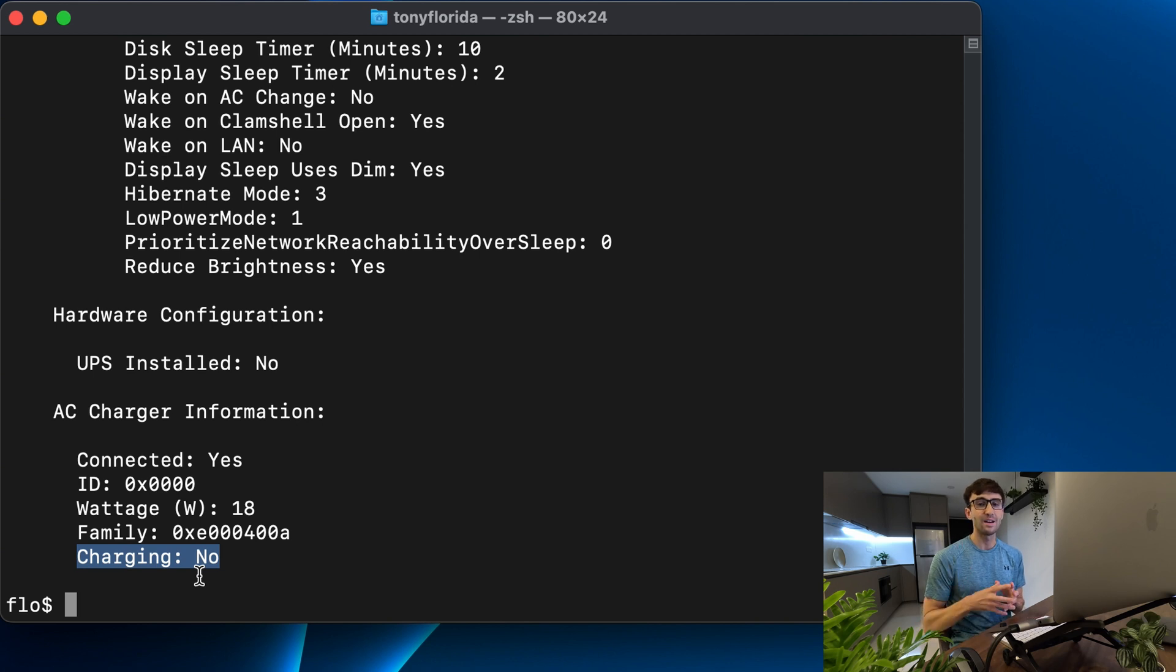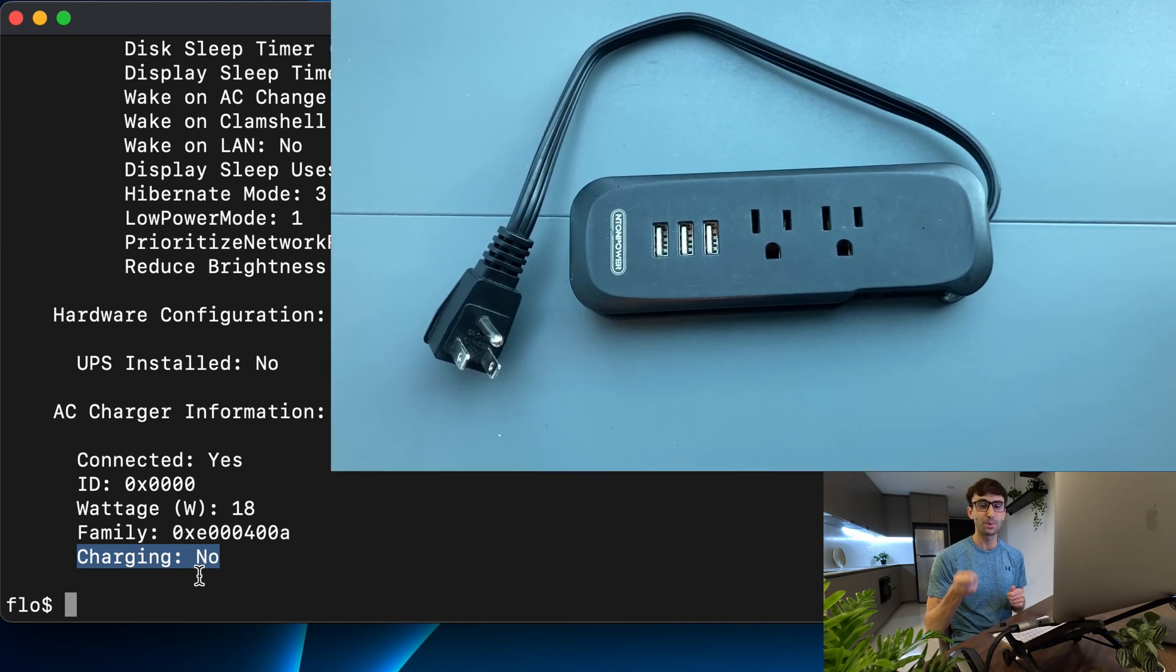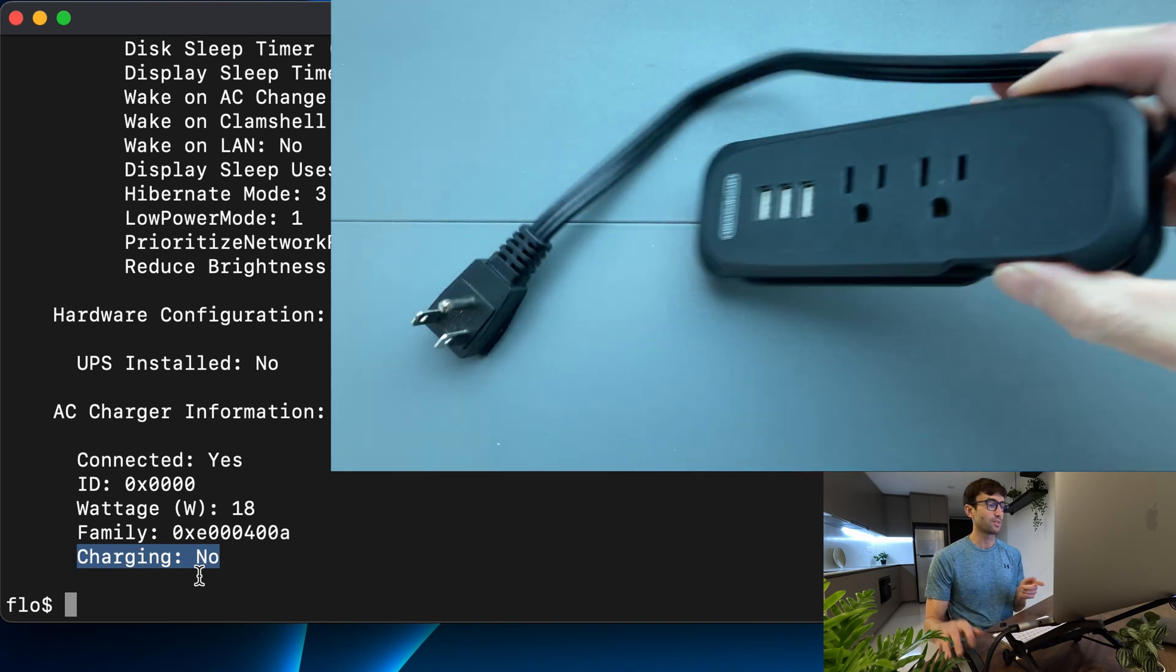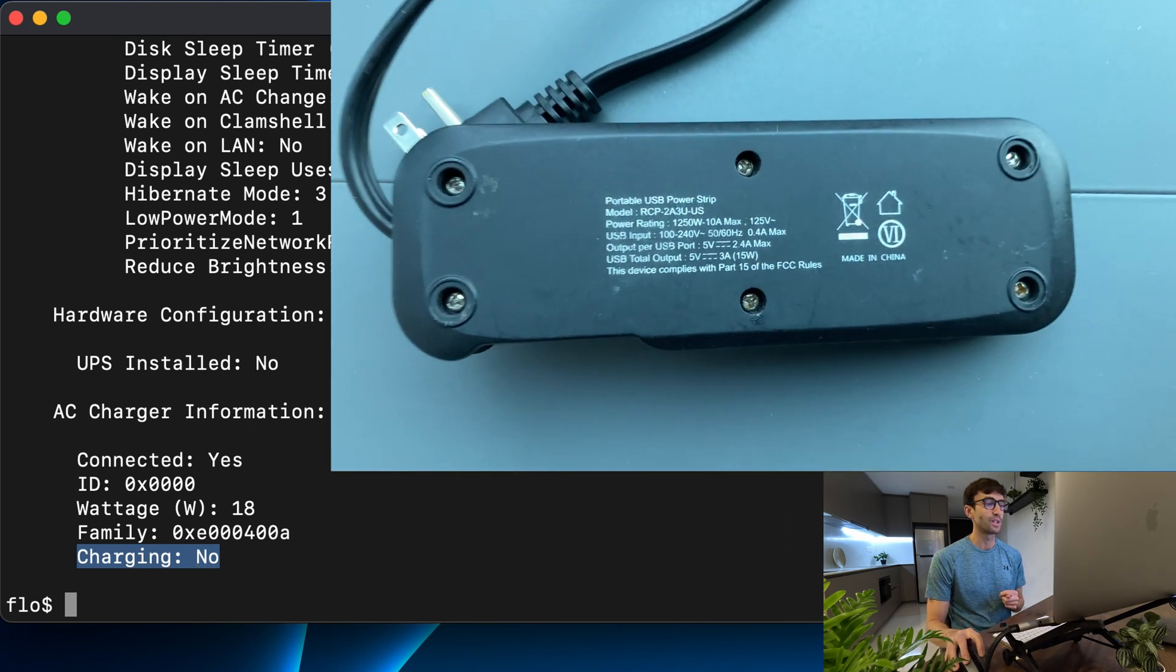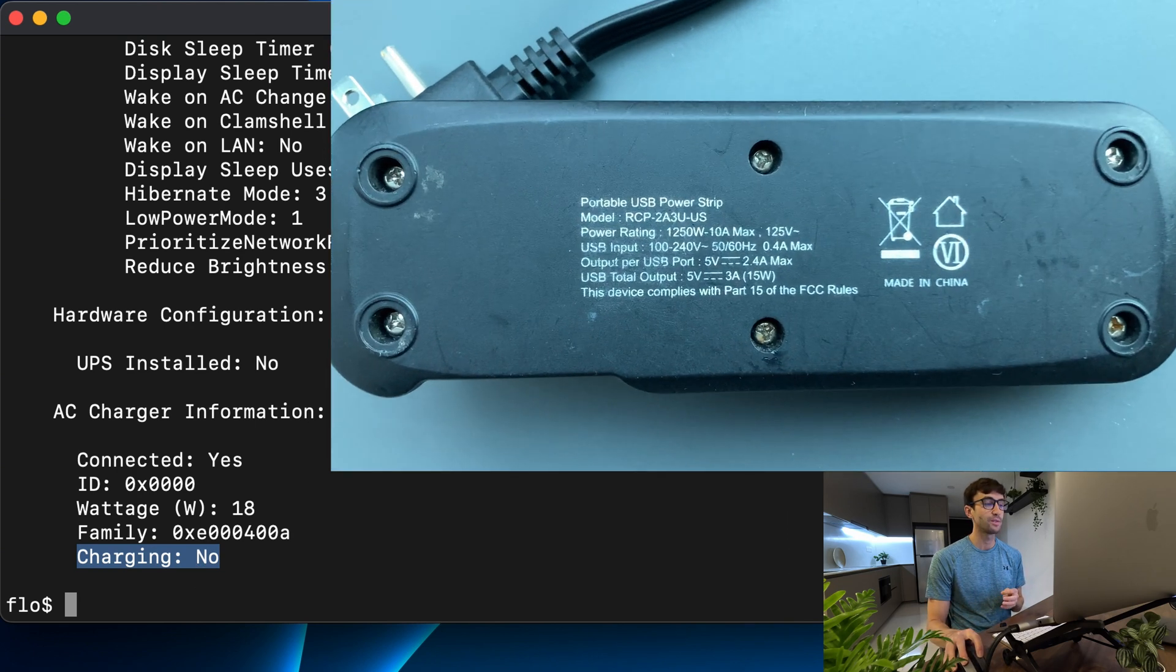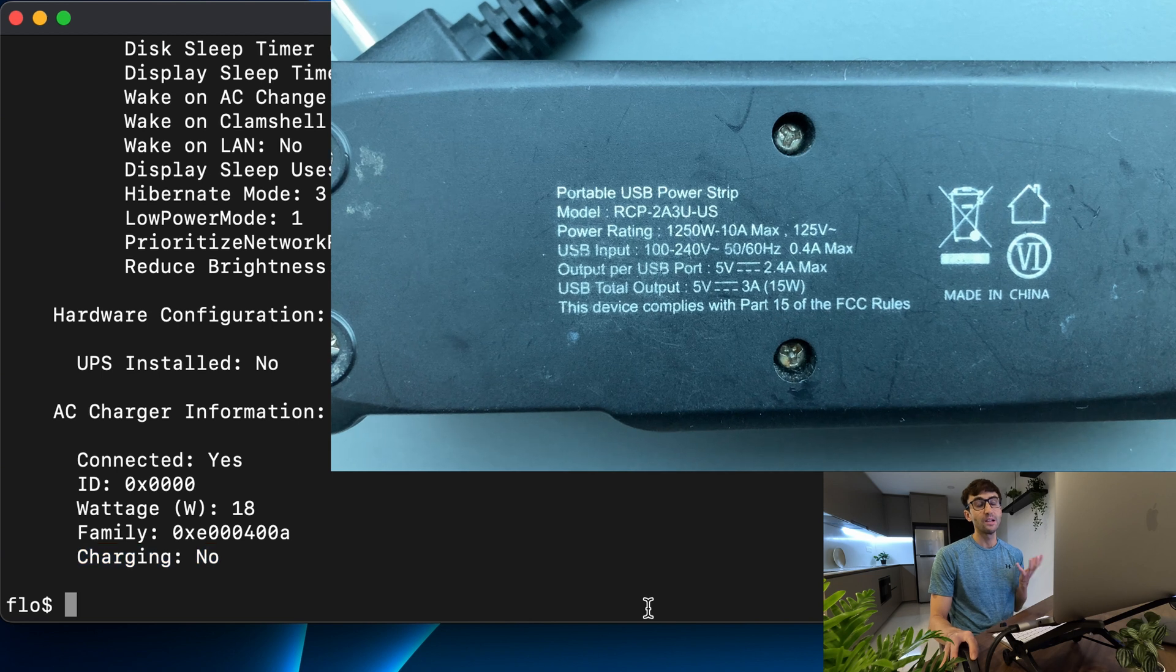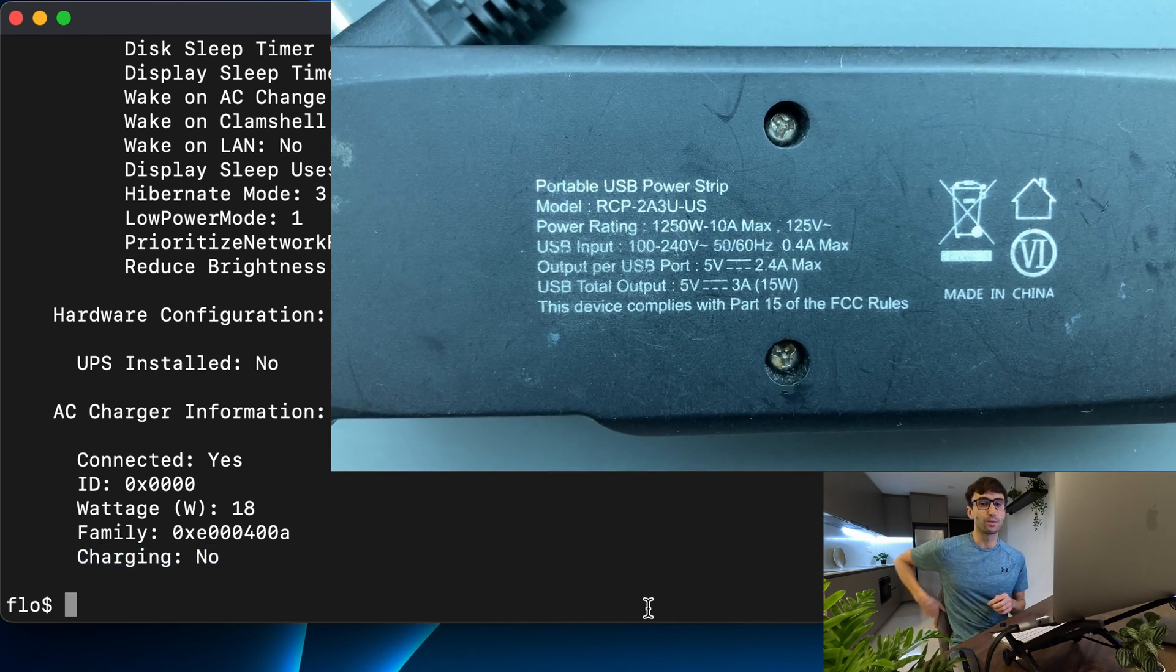The last one that I have is a USB port and the specs for that are 2.4 amps at 5 volts which is equal to 12 watts. So let's see when I plug into that if I get 12 watts.